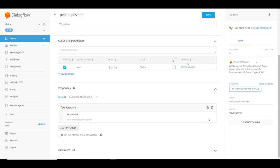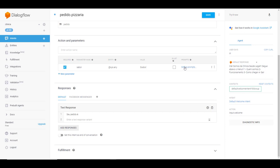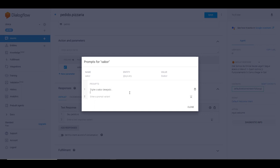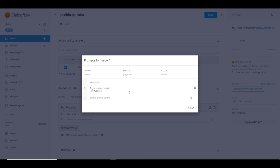E aqui em prompt, você vai definir a pergunta que vai ser feita, que a gente vai fazer a pessoa para depois ela retornar com o valor que a pessoa digitou. Se a pessoa digitou P, a gente vai retornar depois: seu pedido foi uma pizza P, correto? Então vamos digitar aqui: digite o sabor desejado. Eu vou pular uma linha aqui com Shift e Enter. E você pode fazer isso aqui ou não.